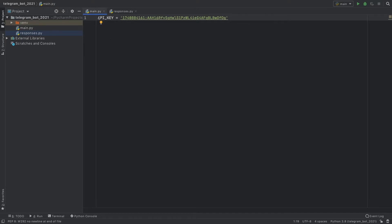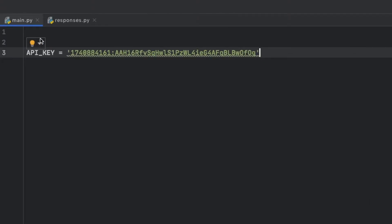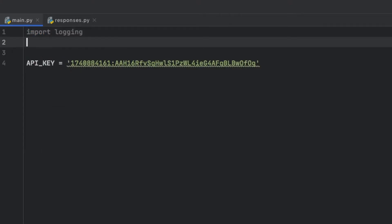Let's go back to main and get started with the imports. Right above the API key we want to first import logging so we can actually see what happens when there's an error or when there's a message. We want to be able to visualize all of that data in a way that's easy for our system to understand.